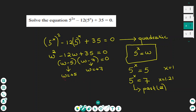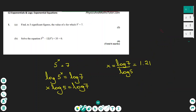Since we found the values of w, we go back to the original substitution. 5 to the power of x equals 5 gives x equals 1. The second solution is 5 to the power of x equals 7, which is exactly what we found in part a — x equals 1.21.